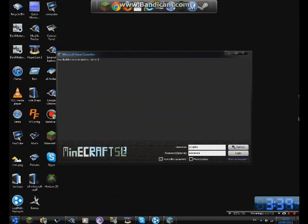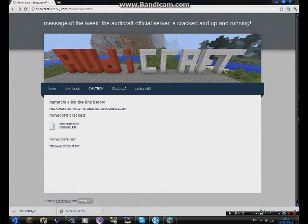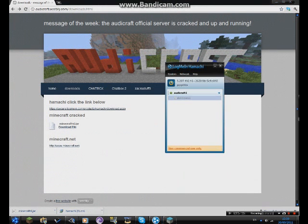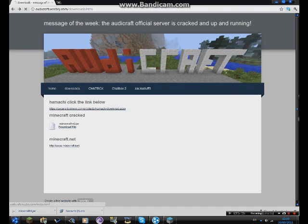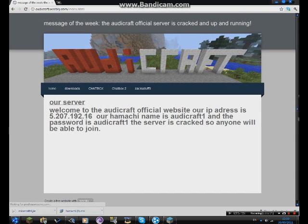You just log in with your account and you click on multiplayer. You have to have Hamachi open for this to work — if you don't have Hamachi open it will not work. You have to have Hamachi open and be joined to our network. Then you type in on the Minecraft multiplayer...